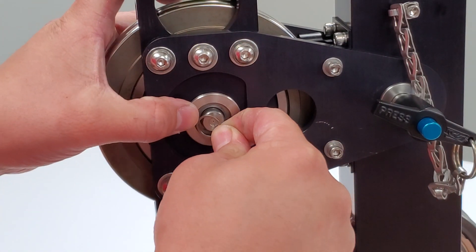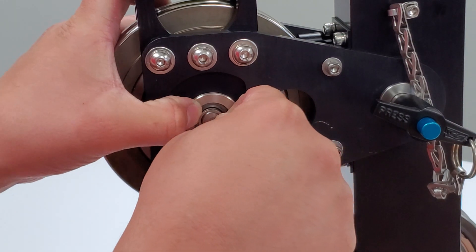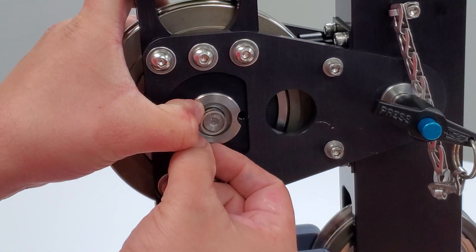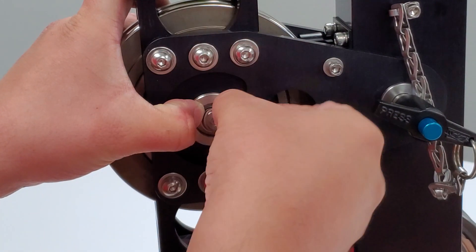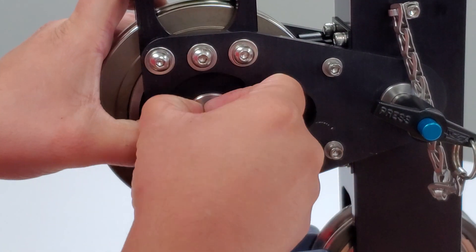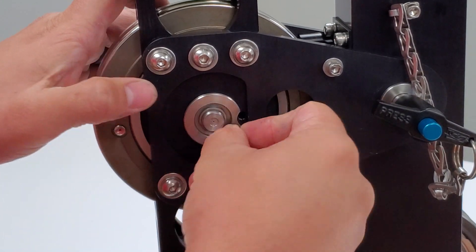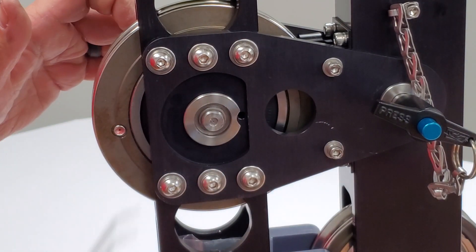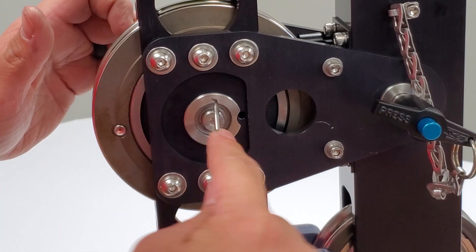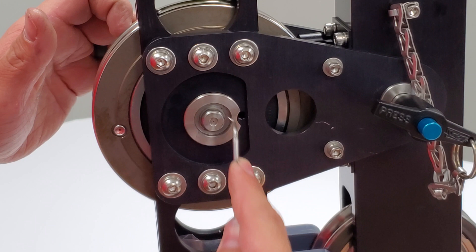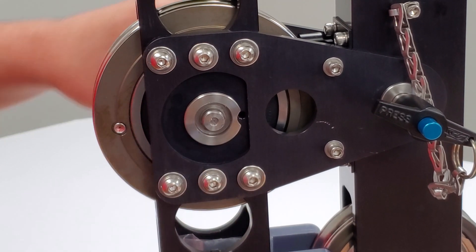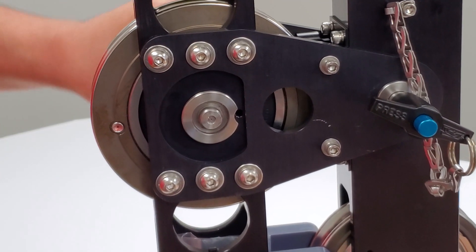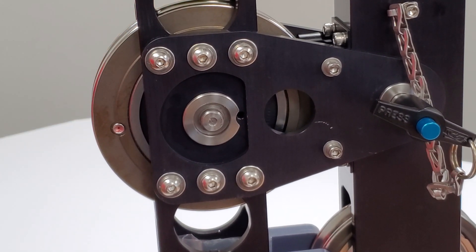Reinstall the snap ring on the load pin shaft. Then pull on the load pin to make sure the shaft is firmly in place.